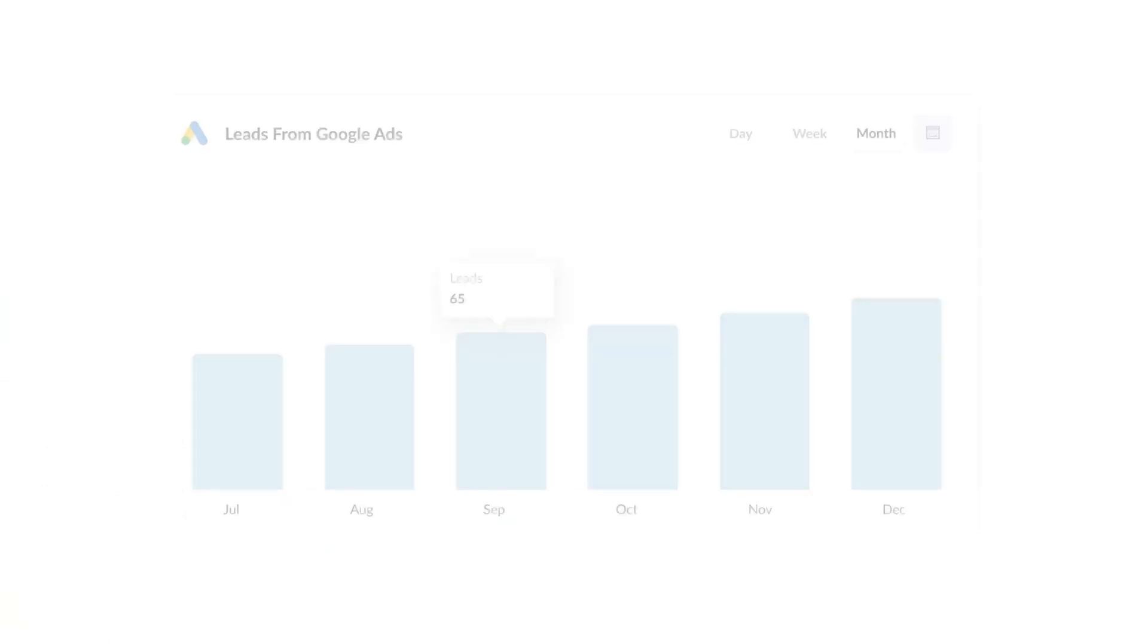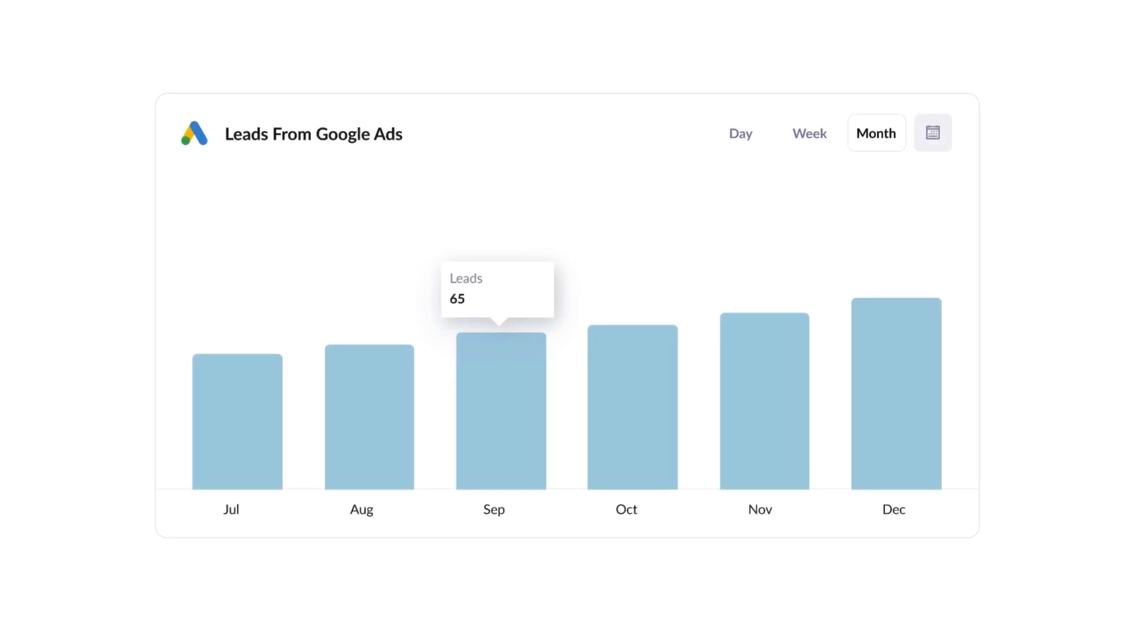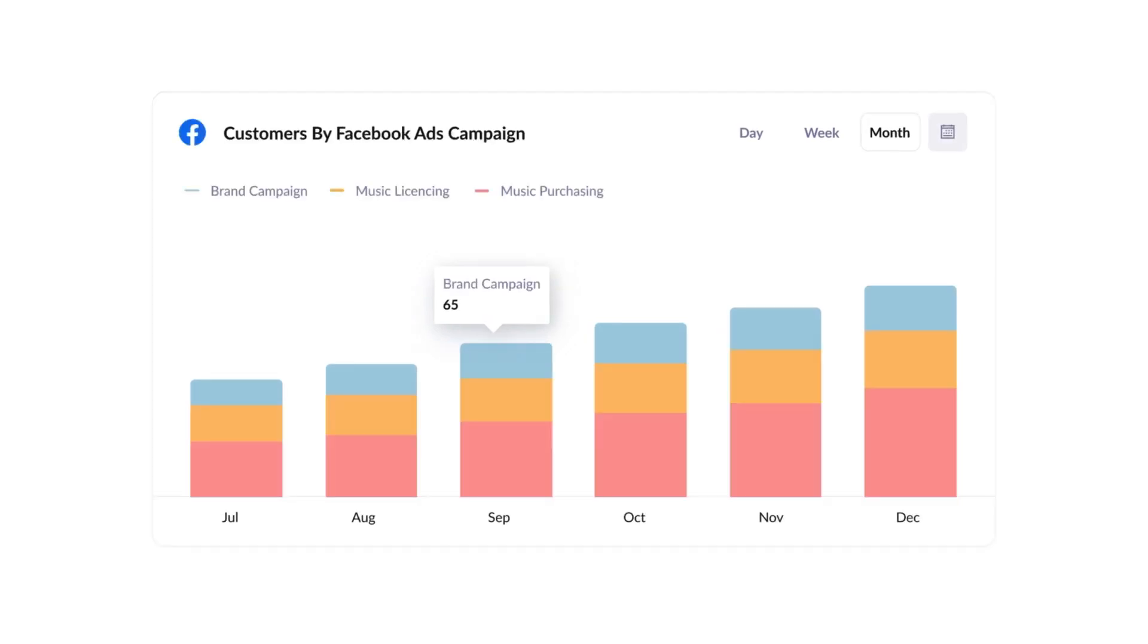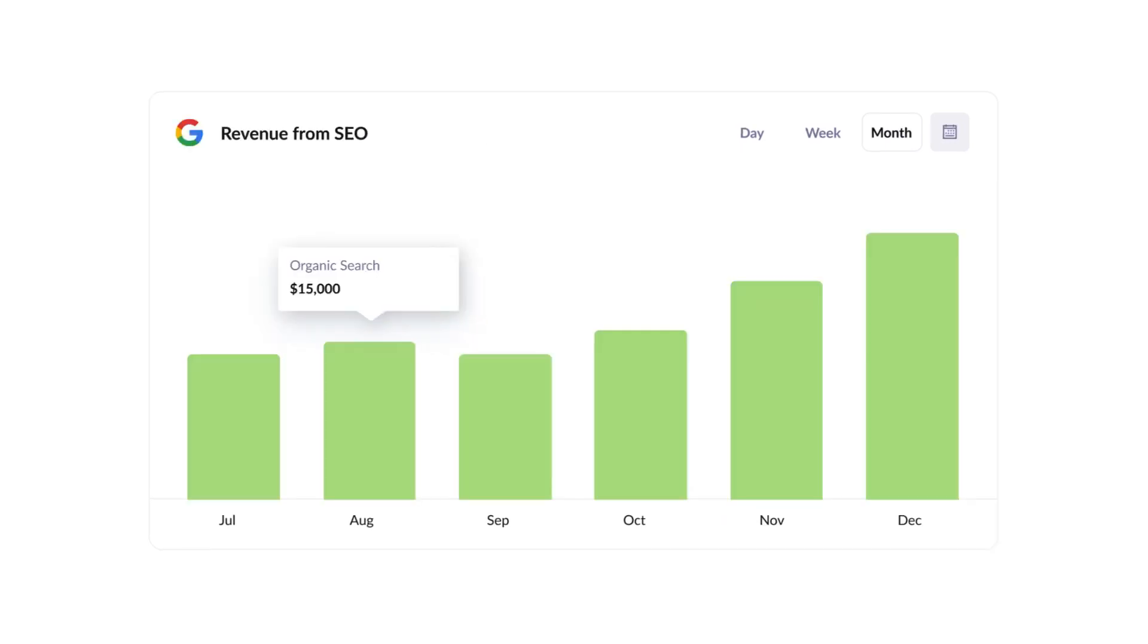Finally, you can use this data to run reports that show things like how many leads you got from your Google Ads, how many customers you got from your Facebook Ads, or how much revenue was generated from your SEO efforts.